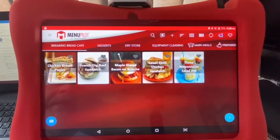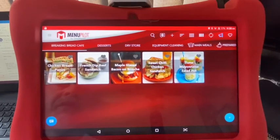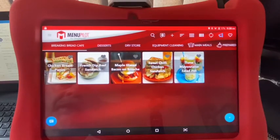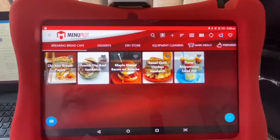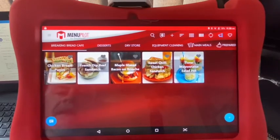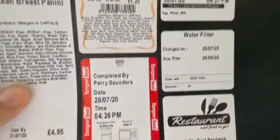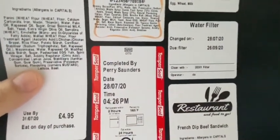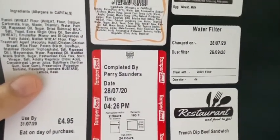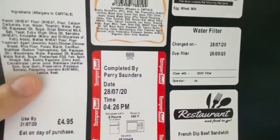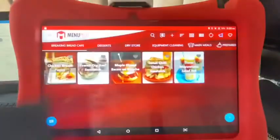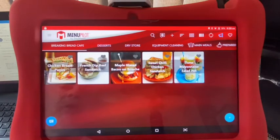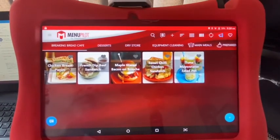You sometimes get a situation where the date may change on your labels. This might be because you've reset the menu pilot, turned the tablet on and off, reset the tablet, or there may have been an update to the software. What can happen is, on your labels, the date format — rather than saying date 280720 — it might say 072820. That's because it's reverted to its American date format, and this just quickly shows you how to put that right.